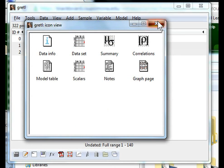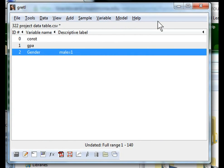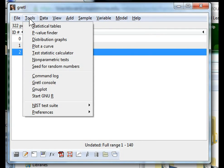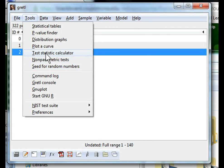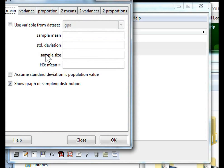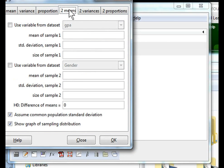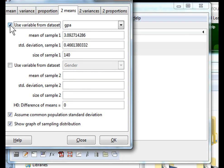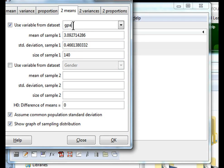Then if we want to now compare the sample means and see if there is a statistically significant difference, we go to test statistics calculator to two means because we want to compare two means. We check use variable from data set and we can see currently GPA is selected, but it is not from our male record, it is from all records, all 140 records.